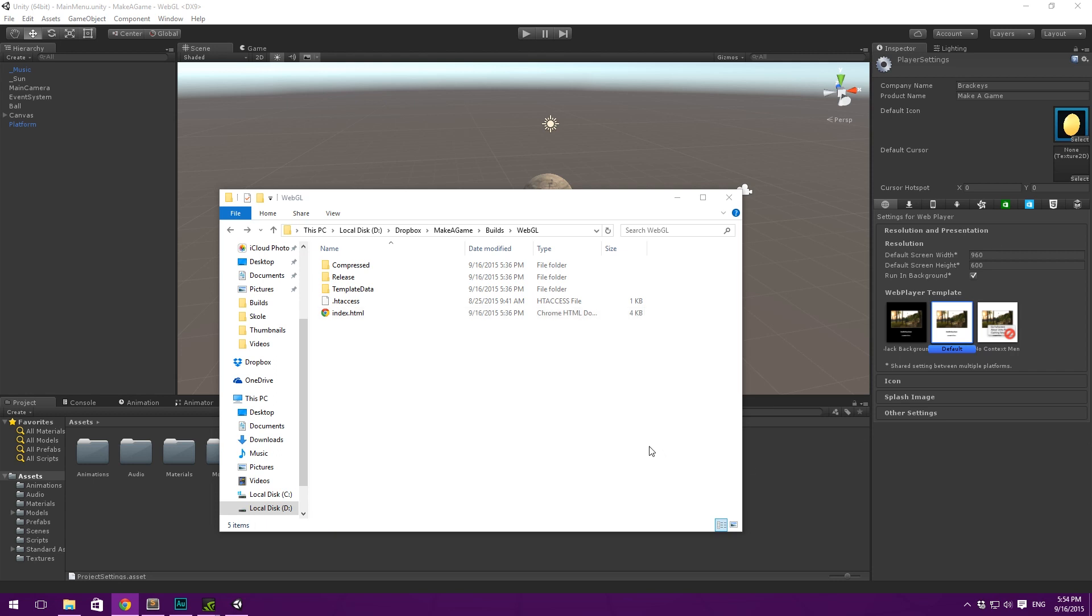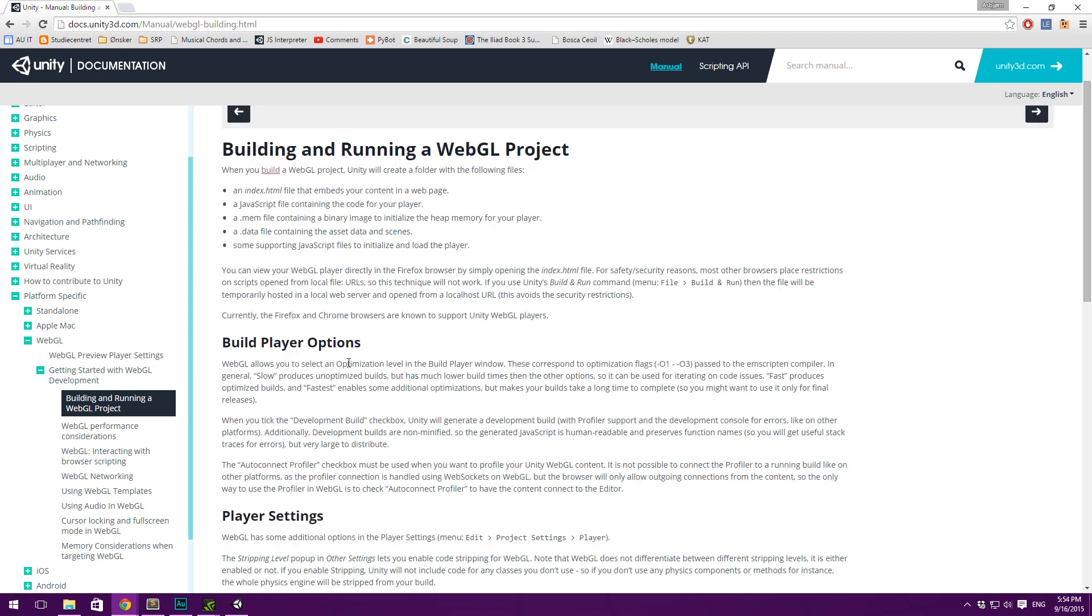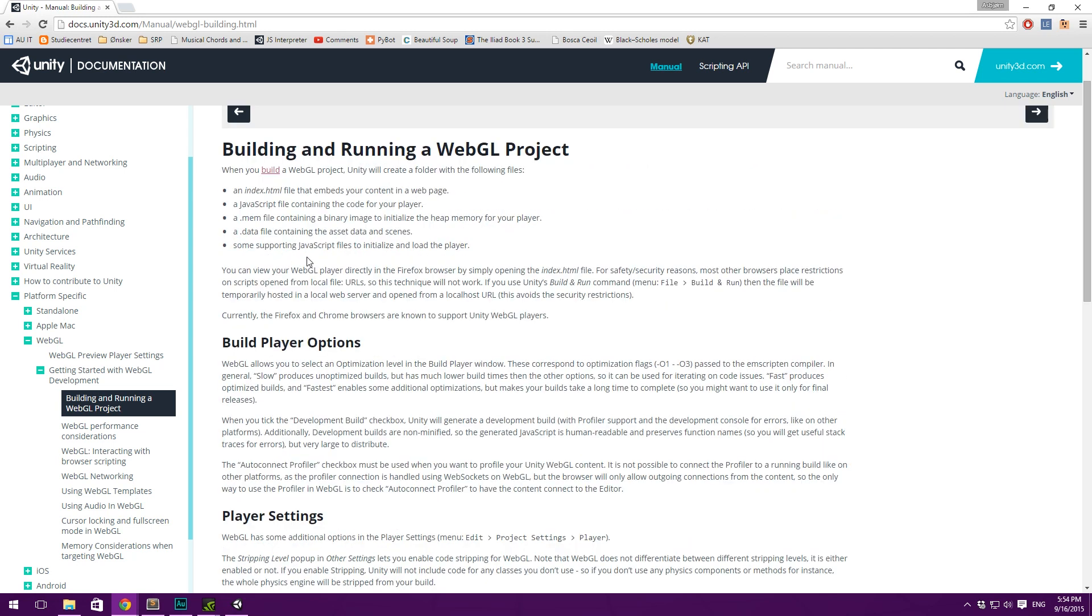Okay, so I'm back and I just quickly read up on what was happening here. Well, basically, I found this page in the Unity documentation and I'd completely forgotten about this. If you go down here, it will say that you can view your WebGL player directly in the Firefox browser by simply opening the index.html file. For safety reasons, most other browsers place restrictions on scripts open from a local file. So, this technique will not work.